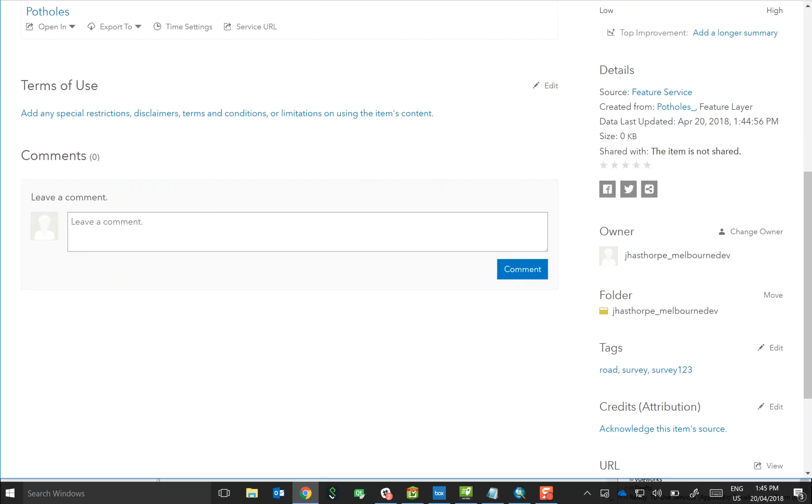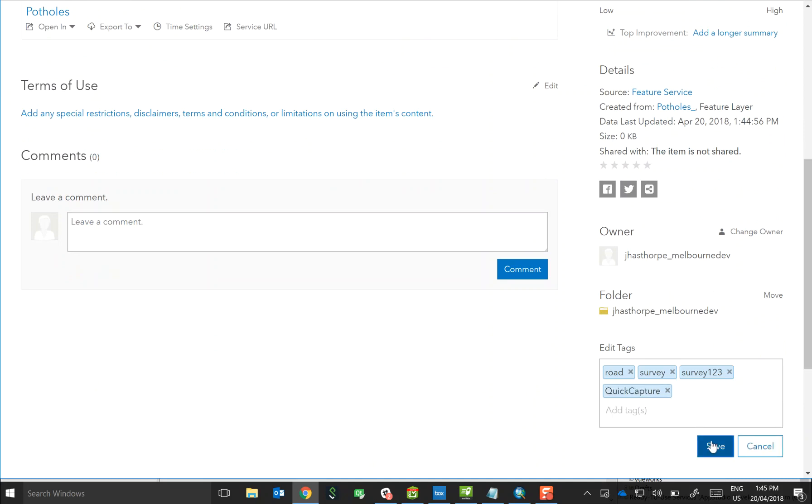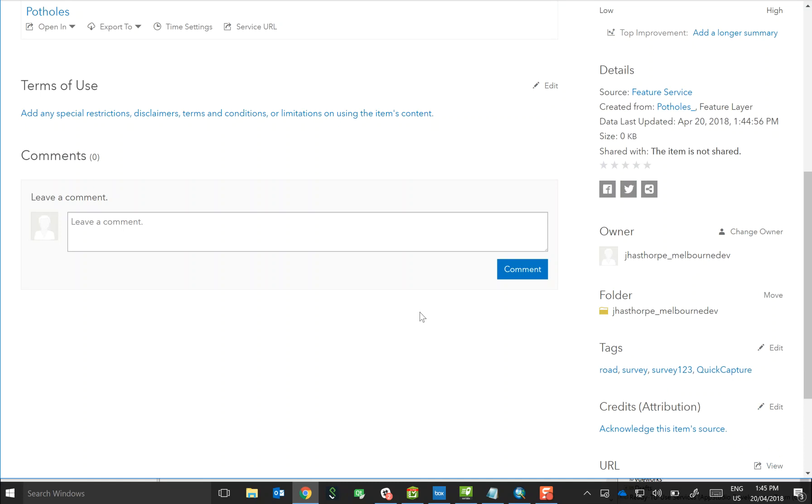And the most important thing that we need to do is update the tag of the feature service view with quick capture. Now this tag is what the application will use to scan your portal and pull through any services or views as quick capture projects.